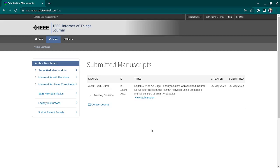At this stage, if the associate editor believes the paper is okay for publication based on reviewer feedback, they will make a decision. Importantly, the final decision is not made by the reviewers — it's made by the editors. This actually happened to me: two reviewers were okay with a paper, the third said reject, but the editor accepted it. So the editor has the final authority.